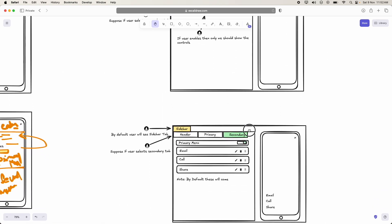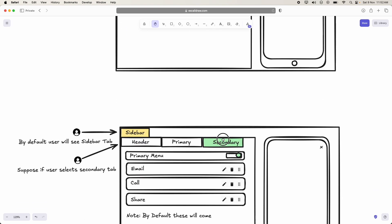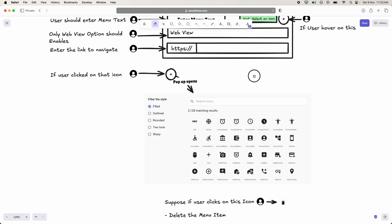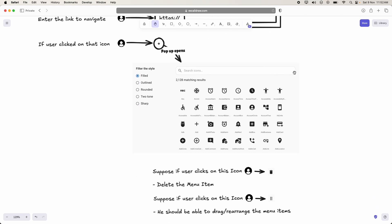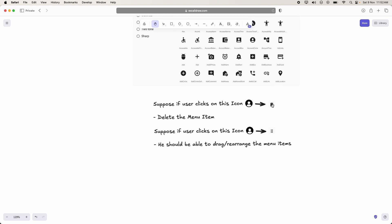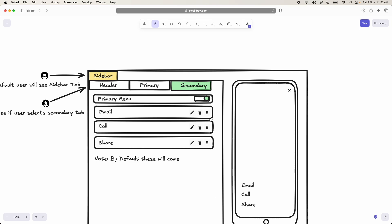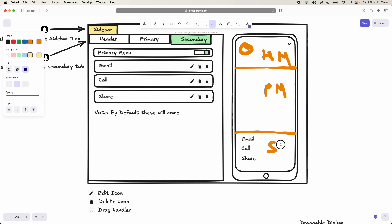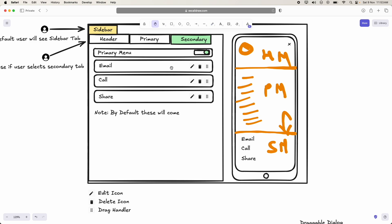The secondary section is pretty similar to the primary section. It also has an edit icon, delete icon, and drag handler, along with a popup for creating a menu item and another popup for picking an icon. The same drag-to-rearrange functionality applies. The screen is divided into three parts: header menu, primary menu, and secondary menu. The only difference for the secondary menu is that it focuses on the bottom section — specifically items like Email, Call, and Share.